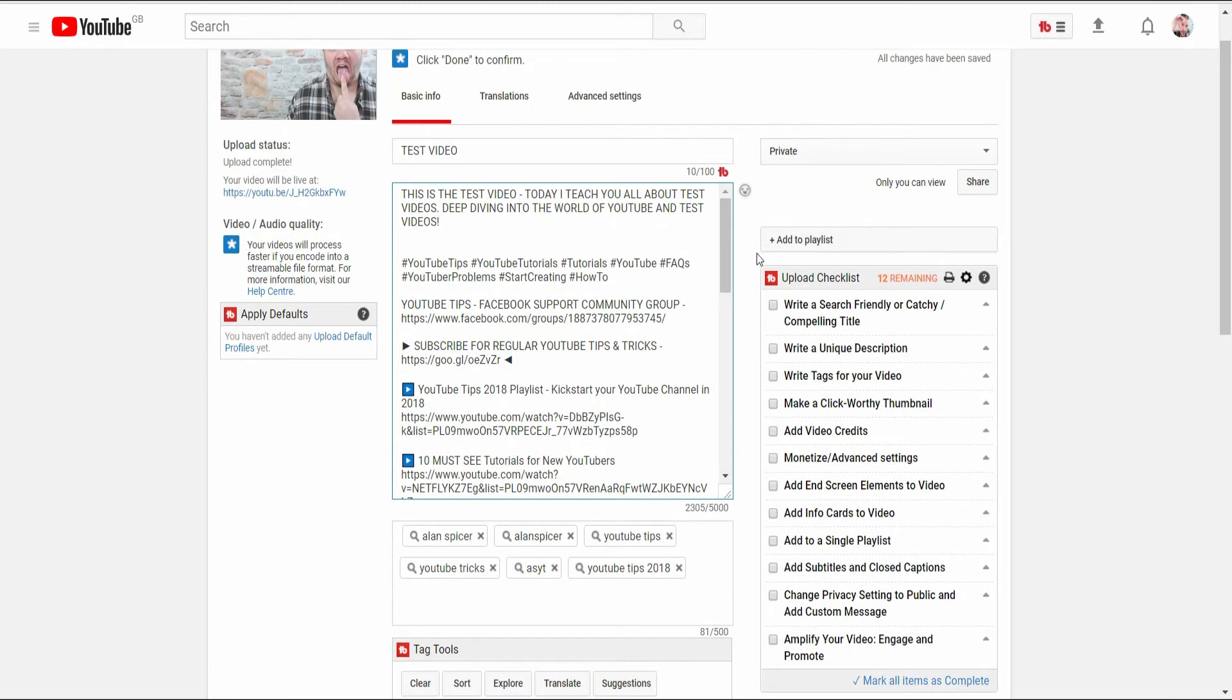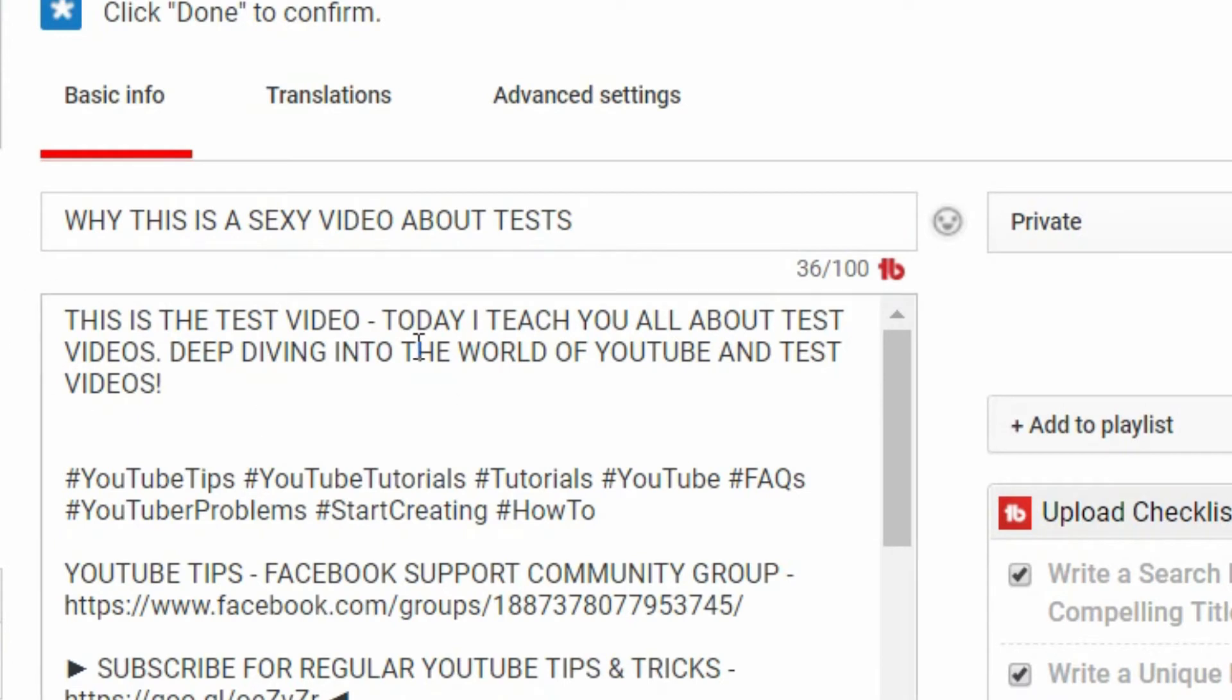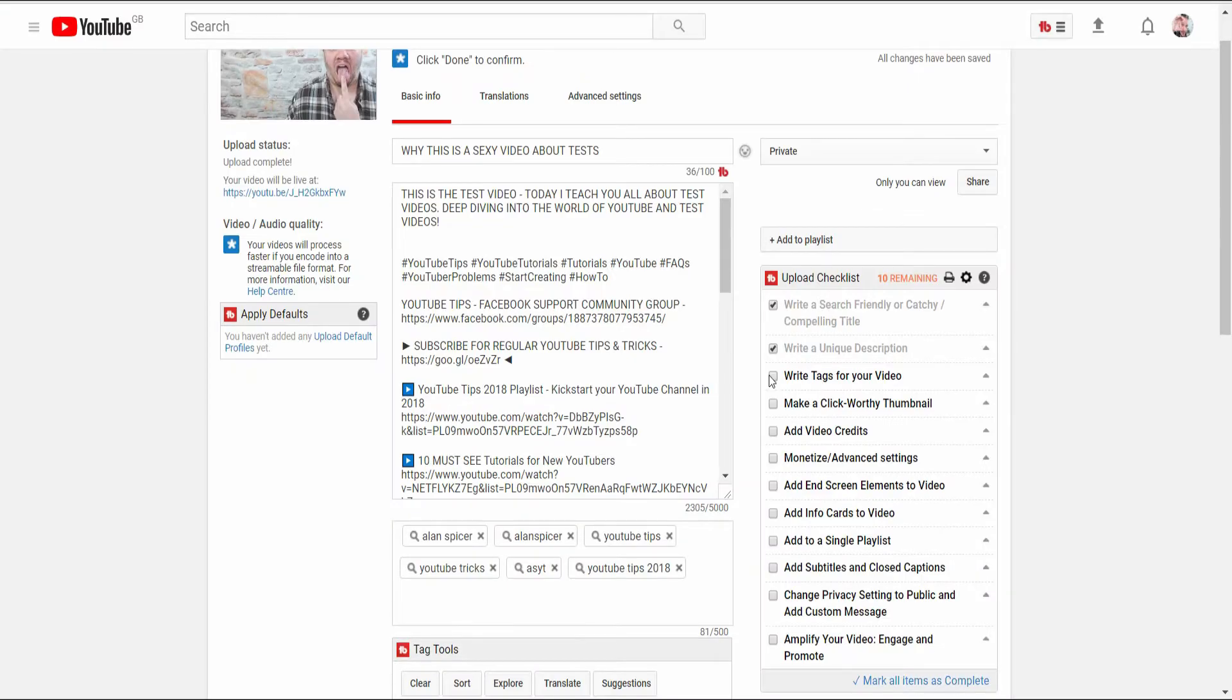So first of all you write a catchy title—test video or why this is a sexy video about tests. You write a unique description. That description should once again match up to your title so it reflects some of the keywords that are in there, and then you make sure that you write relevant tags.